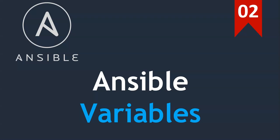To demonstrate variables, we are using same playbook which was written in the previous lecture to install Tomcat server.